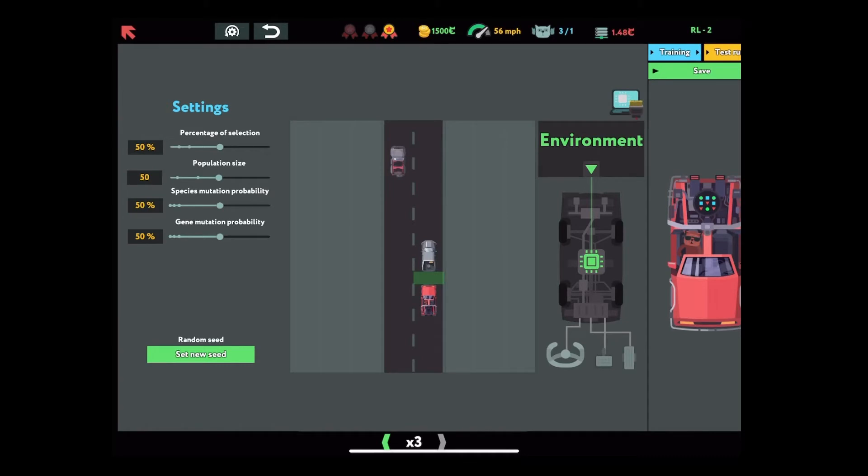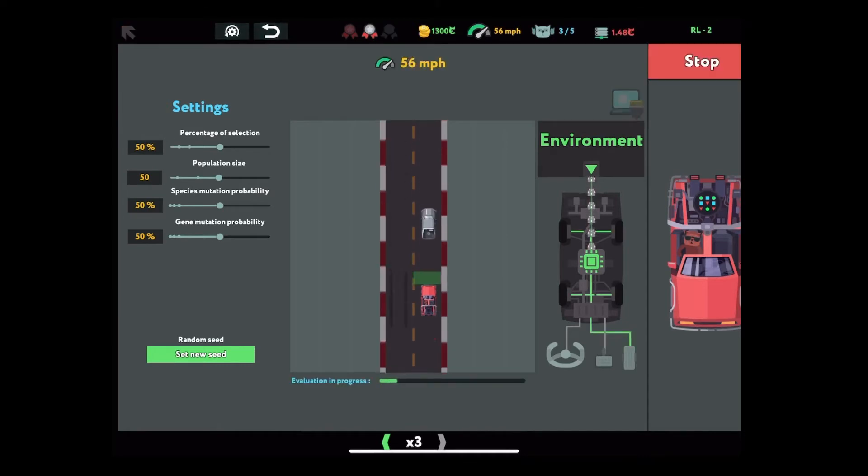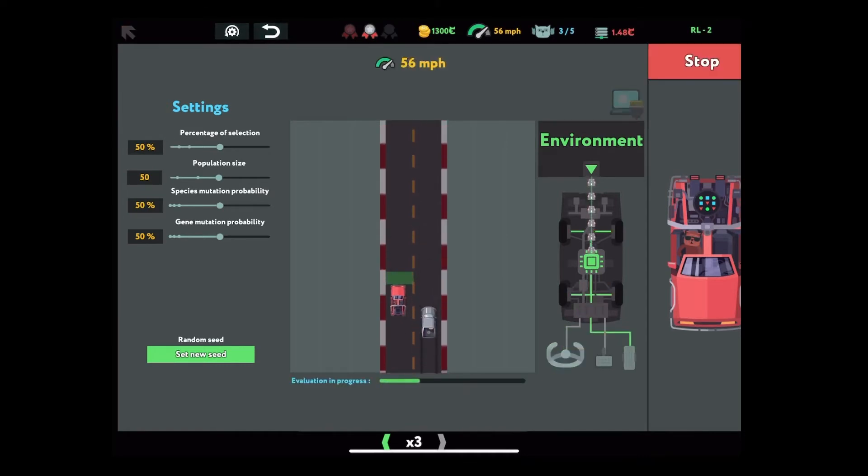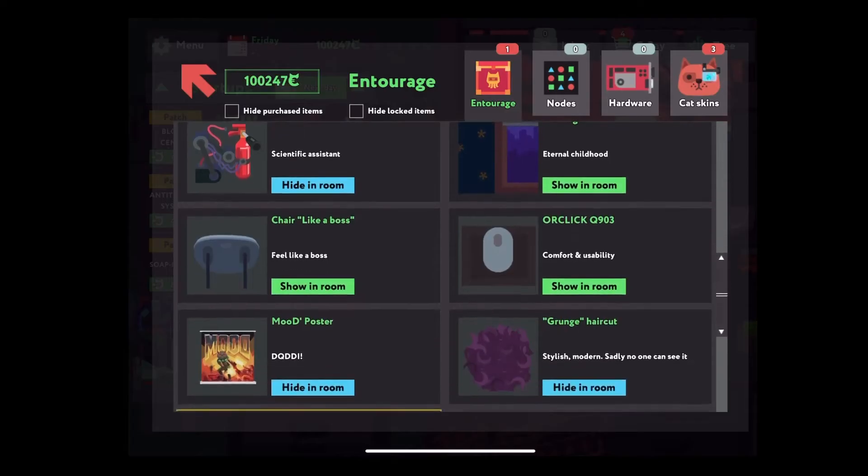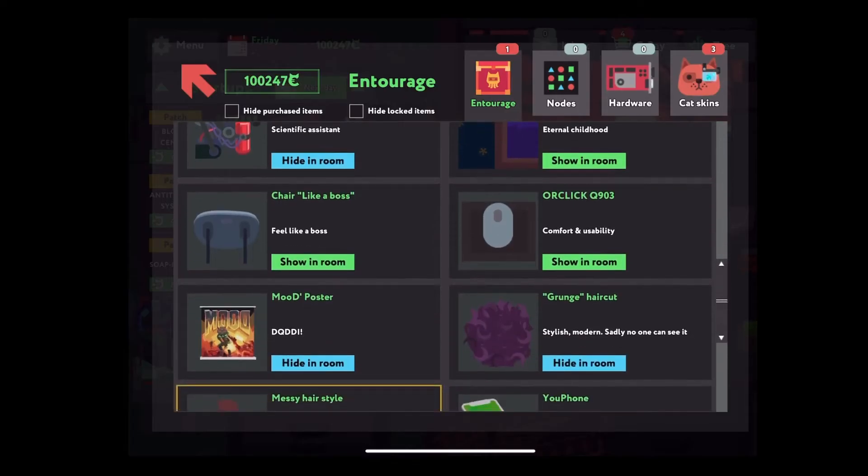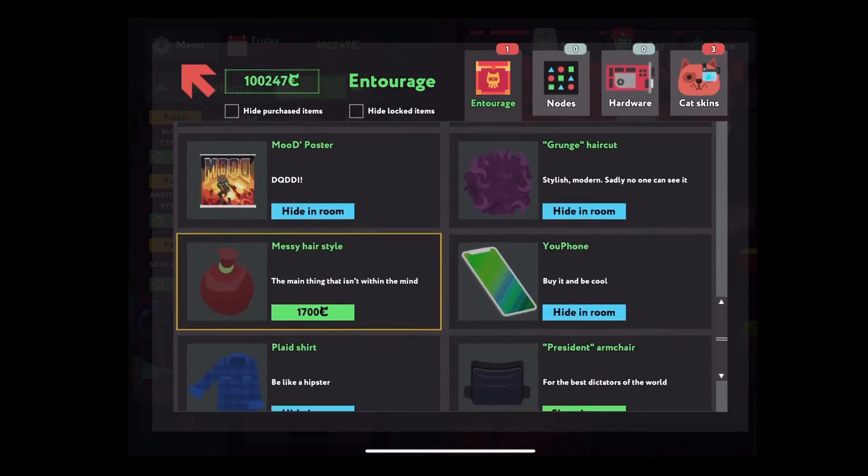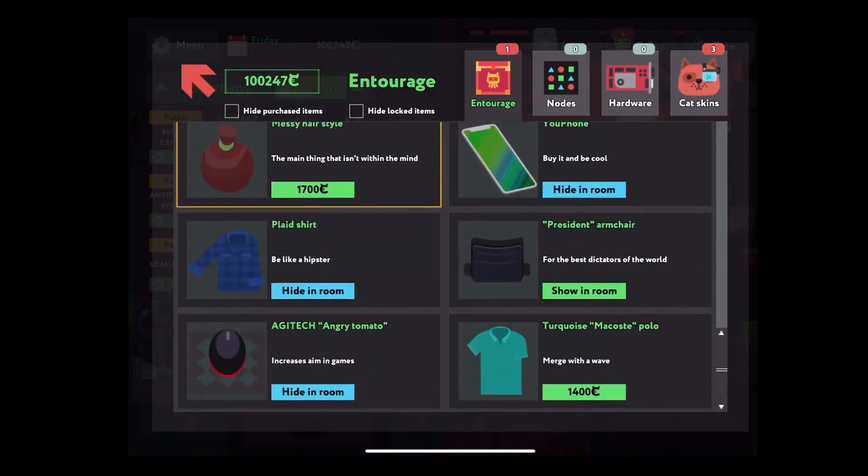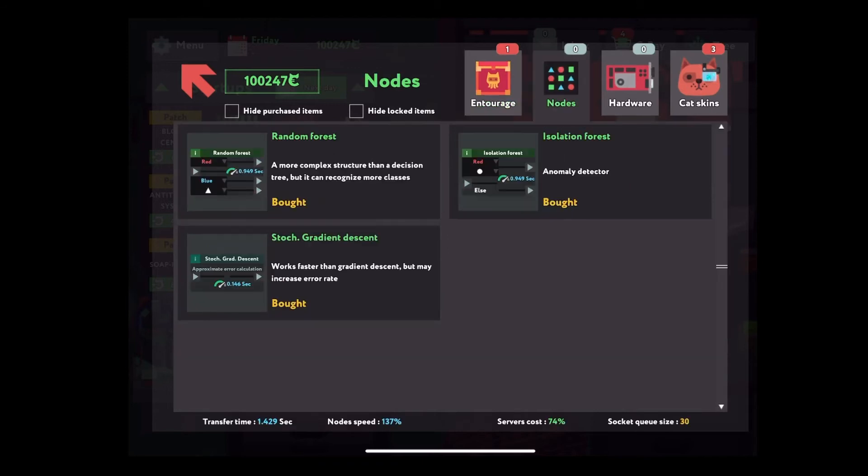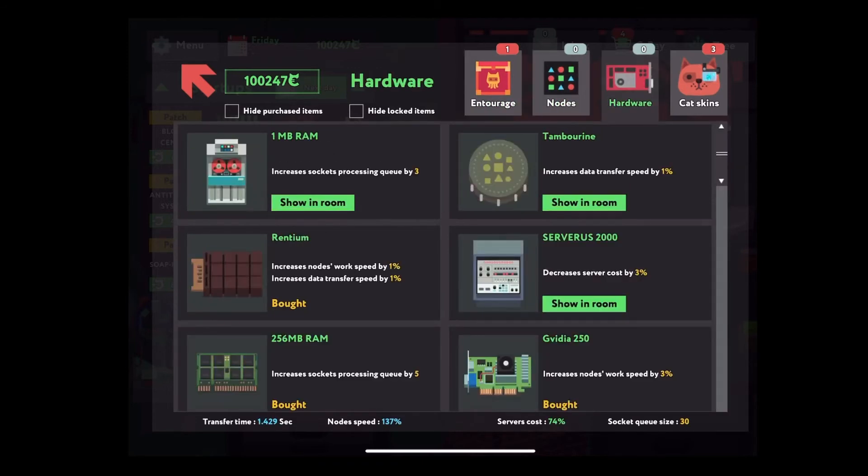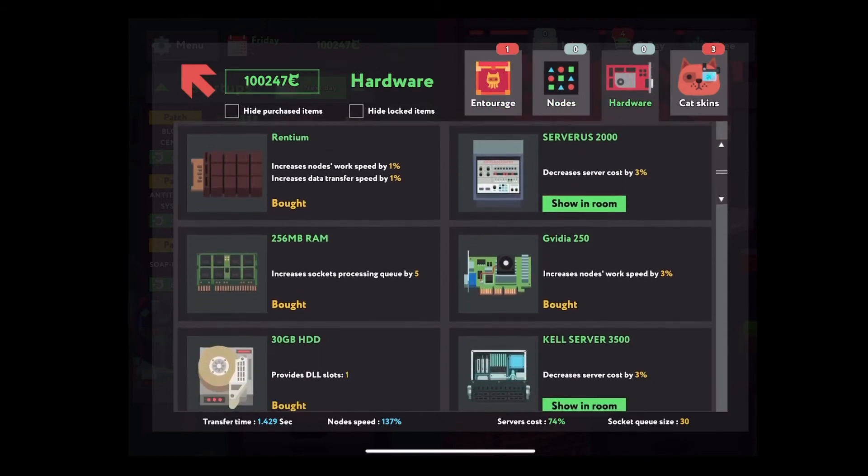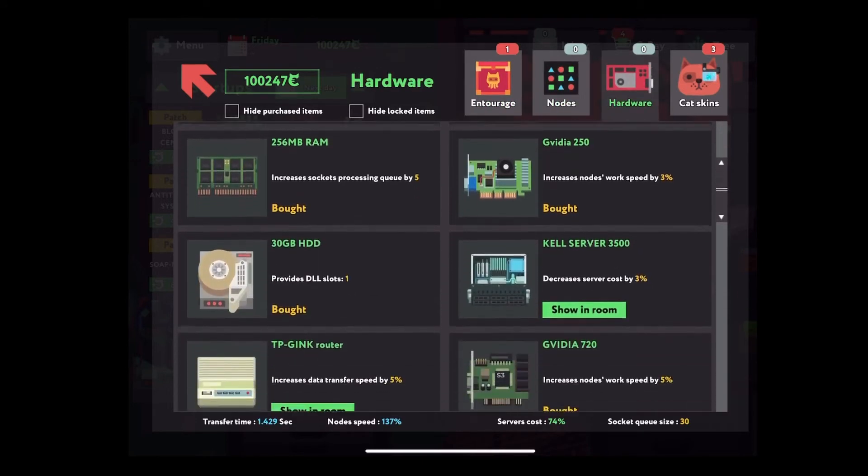And another realistic thing about the game is the money in the game. You can use it to upgrade your hardware, to improve the data processing speed, increase the capacity, and so on, which is just like what we do in the real world.